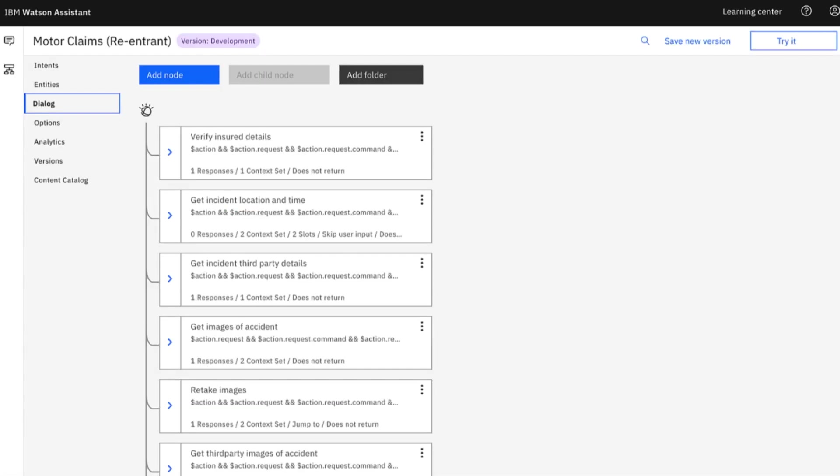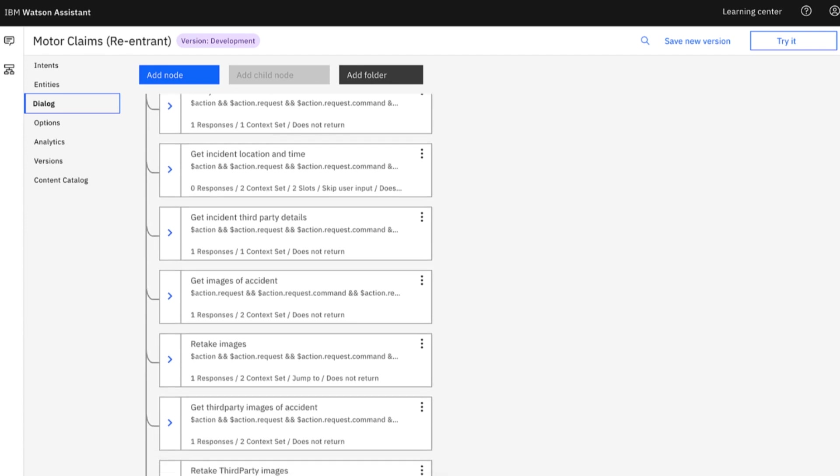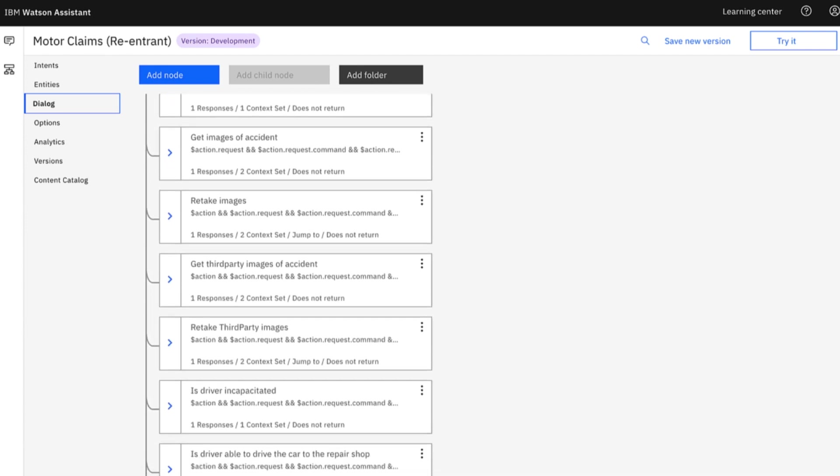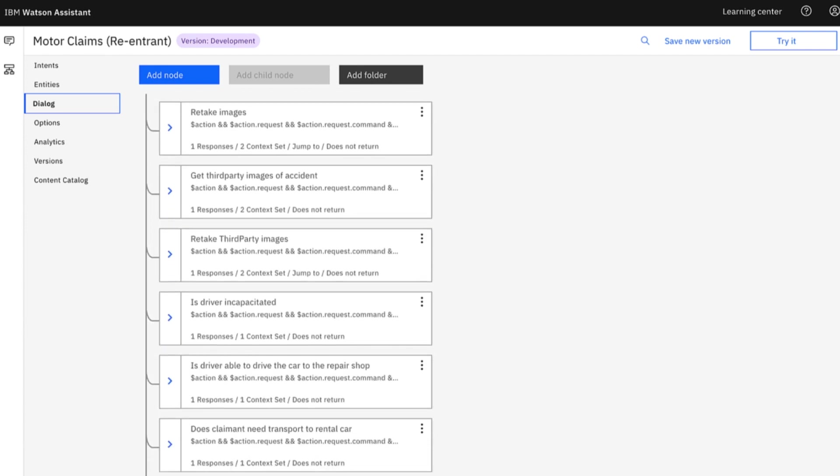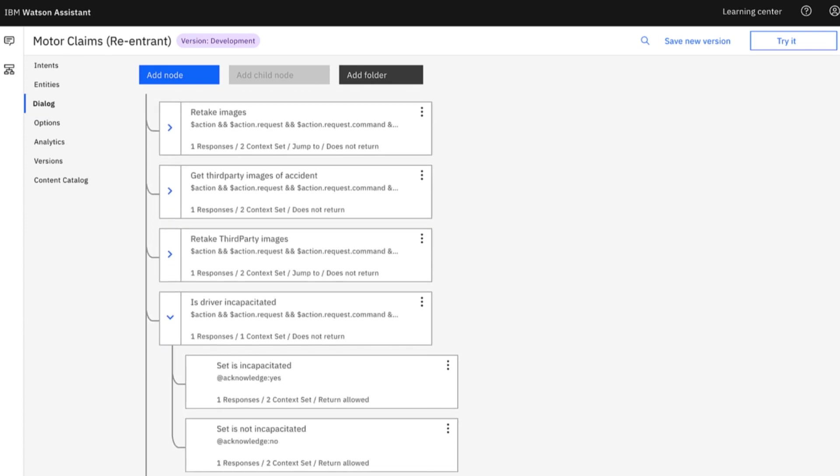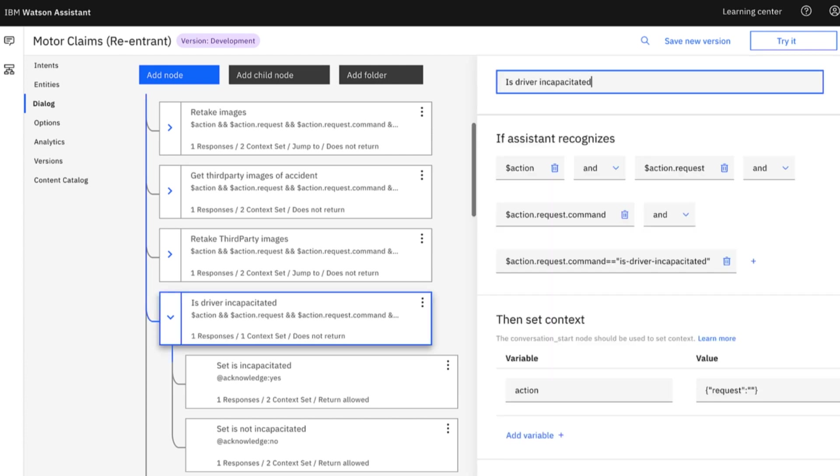And now we're looking at Watson Assistant, which powers that chatbot that we saw engaging with Caitlin. It integrates with our automated workflow, giving Caitlin an easy customer experience, which ultimately helps her deal quickly with the accident.